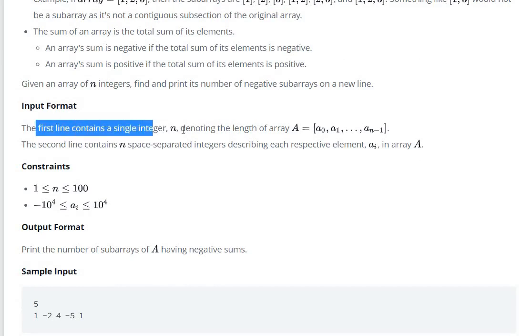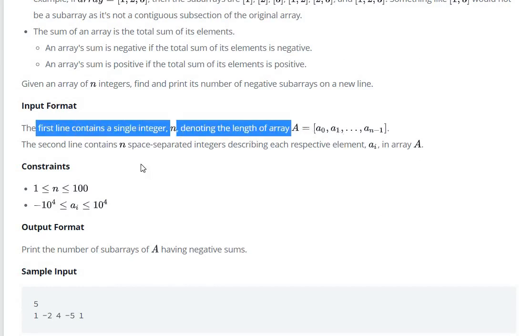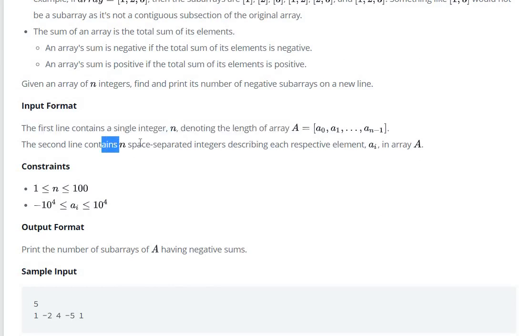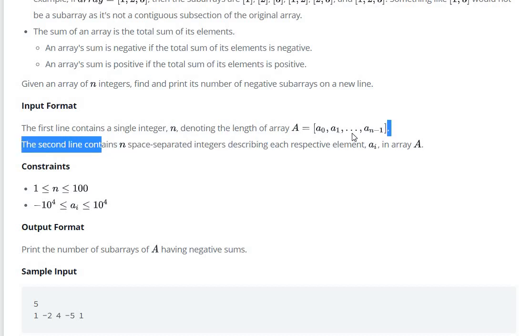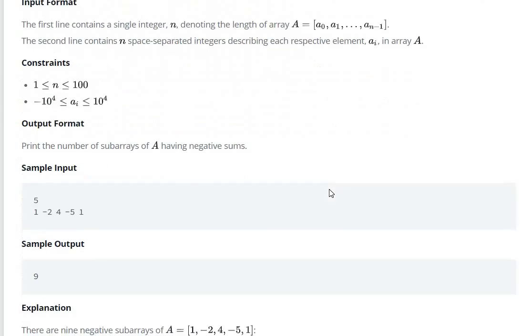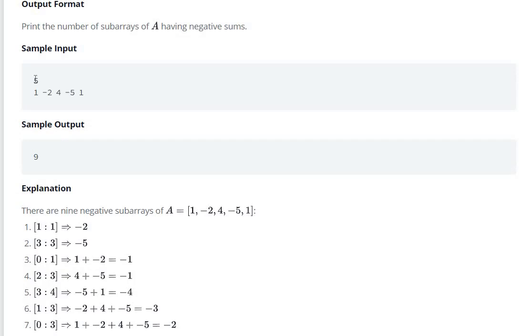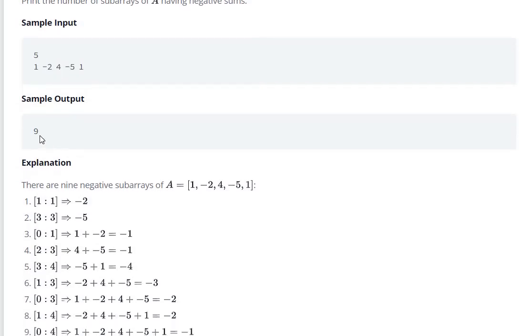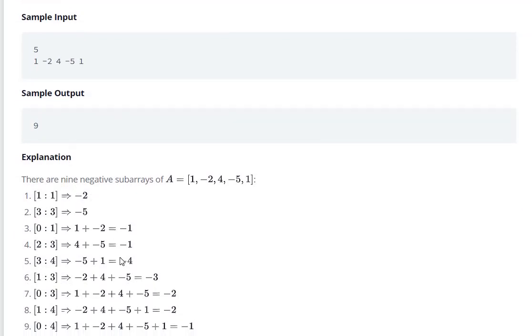The first line contains a single integer n denoting the length of the array. And the second line contains n space-separated integers. So here we have input and output, and we need to count those subarrays whose sum is negative.